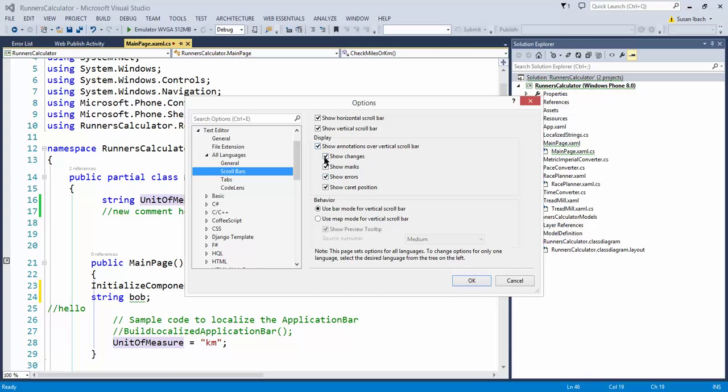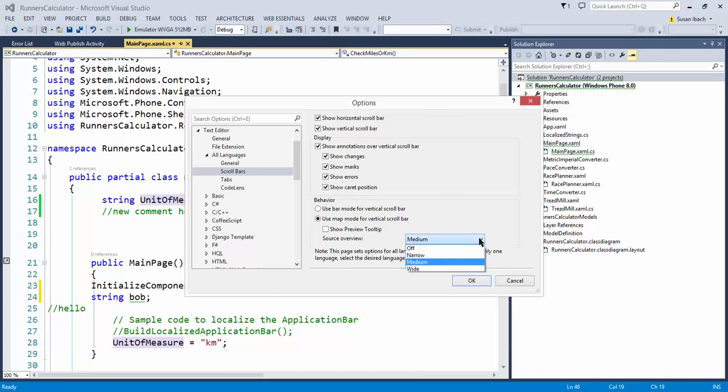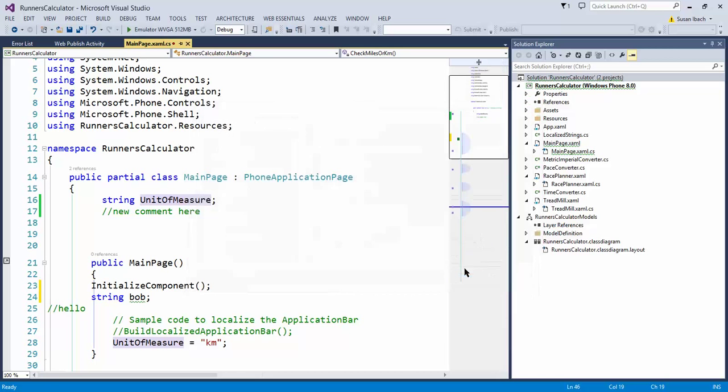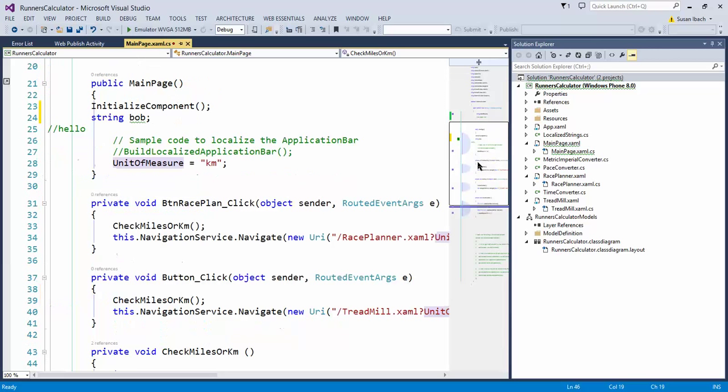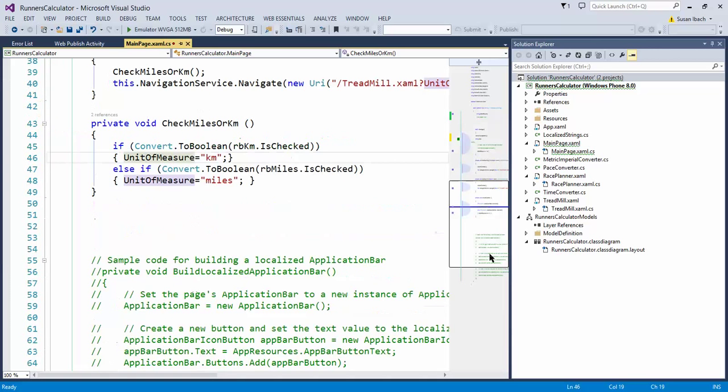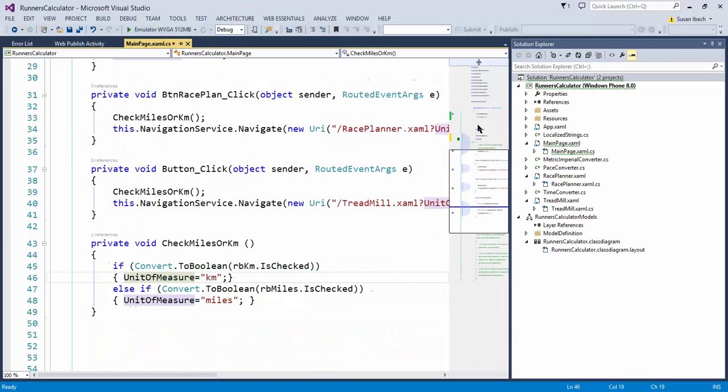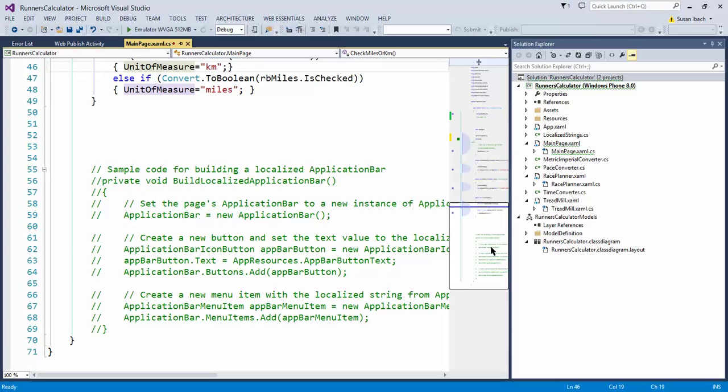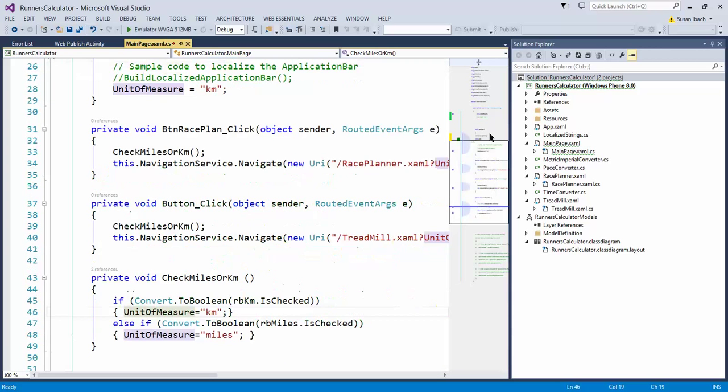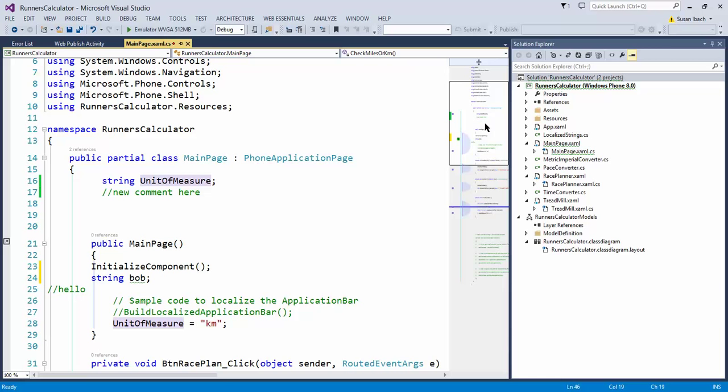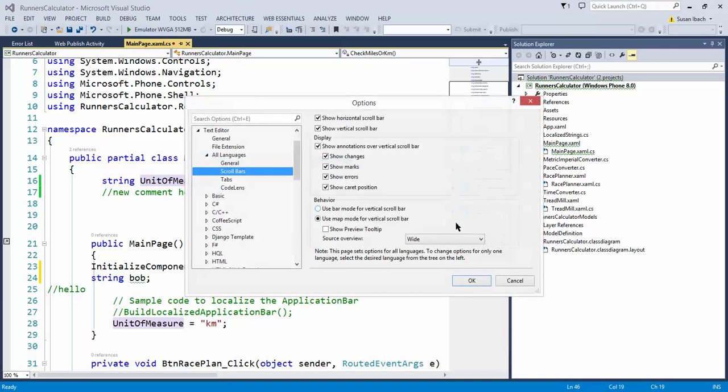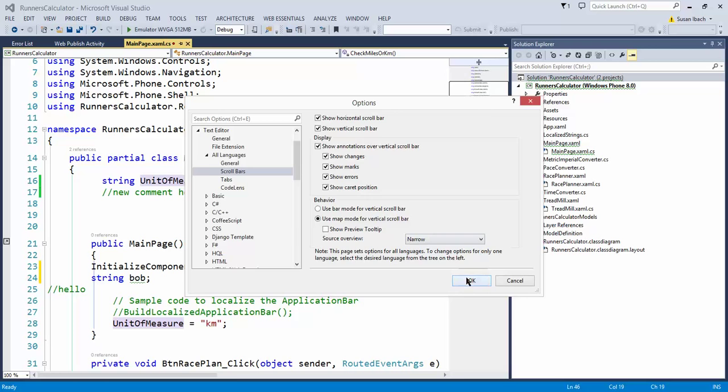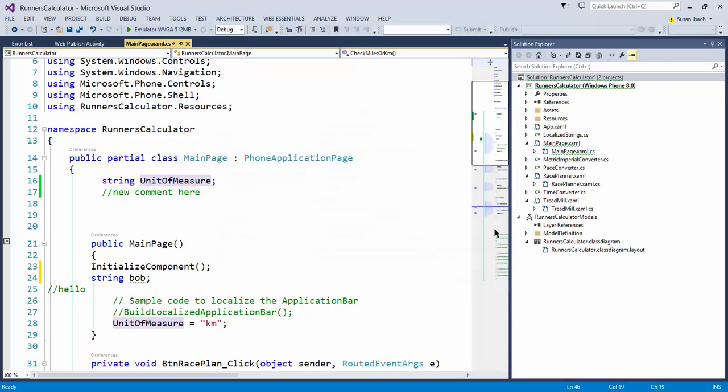I also have the ability to choose something called map mode. I'm going to start without a preview tooltip first, and I'm going to make this as wide as possible. What the map mode does is it actually shows a small preview of the code as I scroll around on the screen. The white box indicates the part of the code that's currently visible to me. So it's more like a mini preview of your code. You can sort of see it a little bit more cleanly, but it takes up more room on your screen. You can set that to be as narrow or as wide as you want.